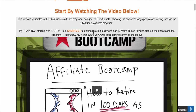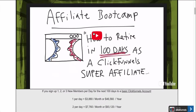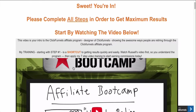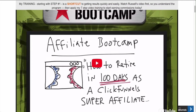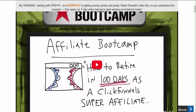You're going to get access to this training. The beginning is just a video of Russell Brunson, the creator of ClickFunnels, explaining what the affiliate program entails. If you're not familiar with the ClickFunnels affiliate program, it's one of the best affiliate programs out there in my opinion because you get 40% recurring commissions every single month - so every single person that's underneath you, you get 40%.